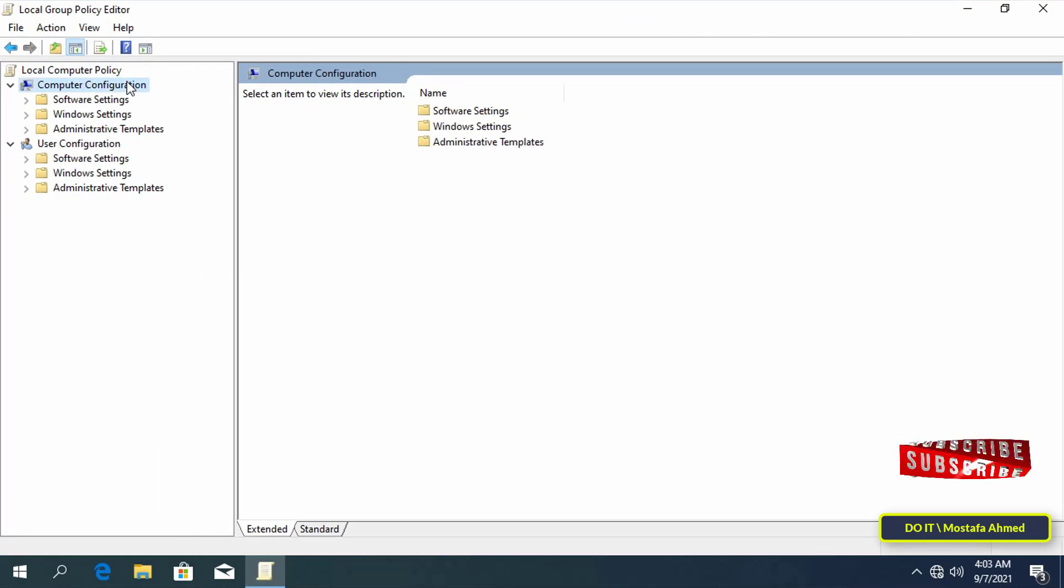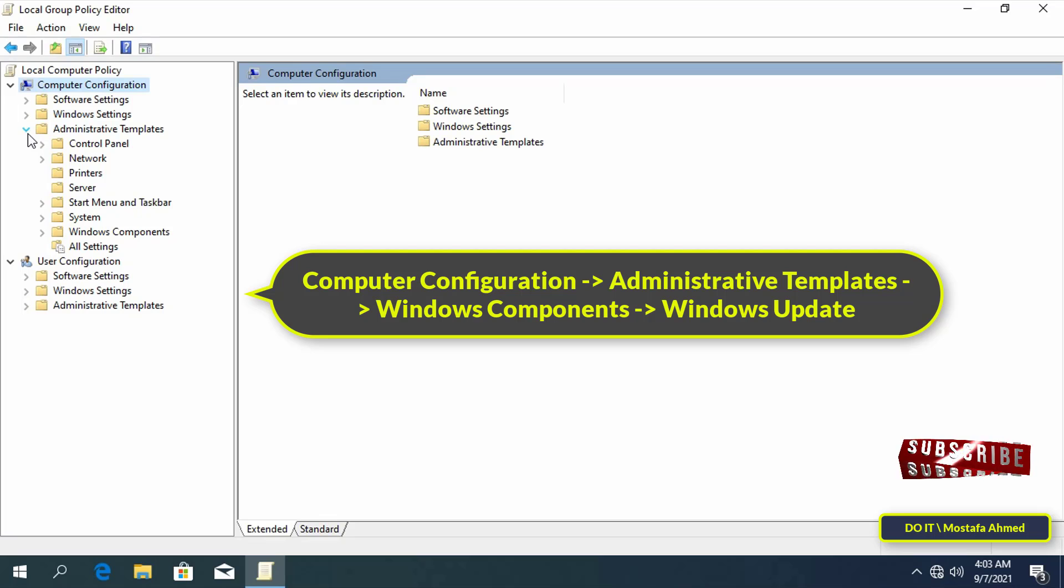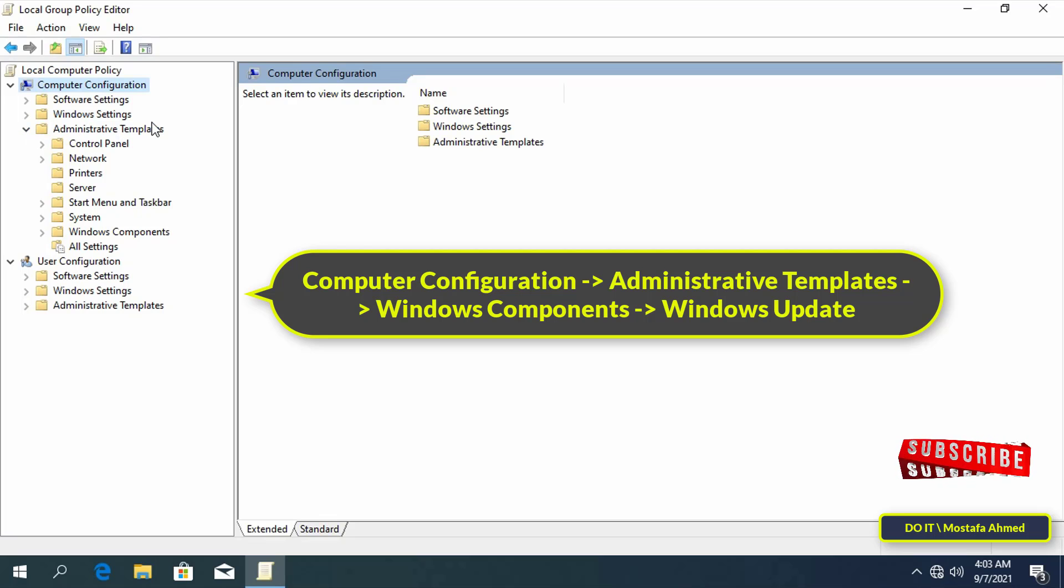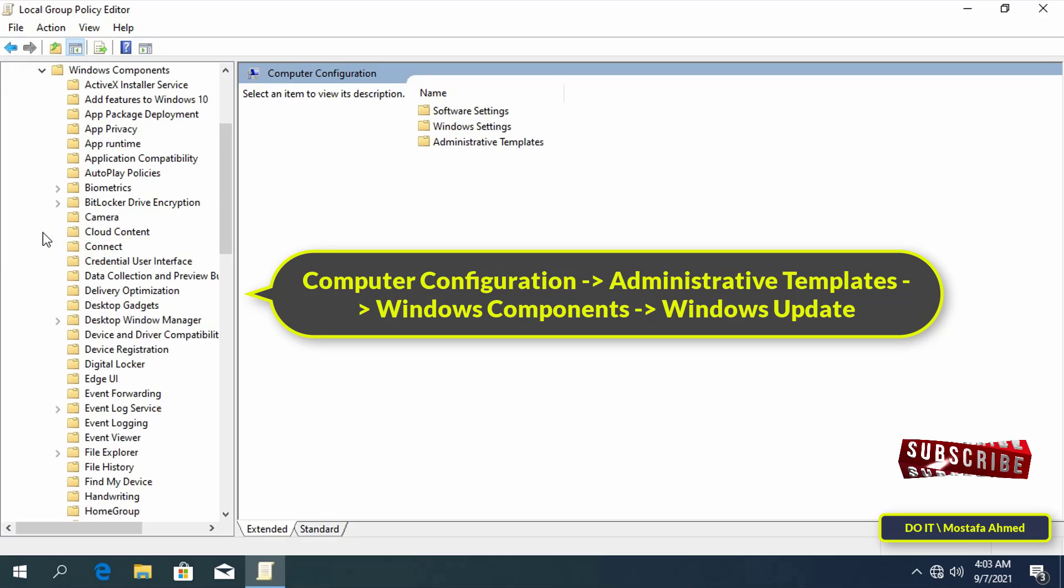In Group Policy, select Computer Configuration, then Administrative Templates. After that, select Windows Components.